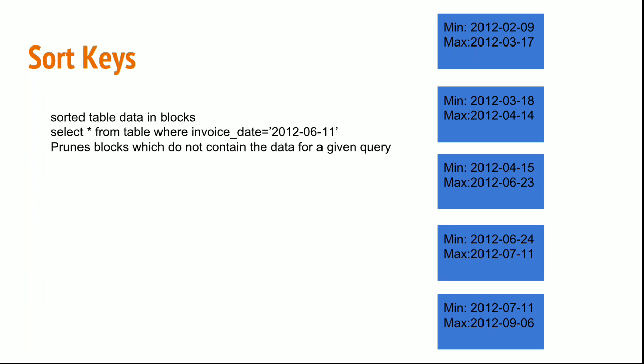See in this case, select star from table where invoice date is equal to 2012-06-11. There is a concept of zone map which will hold the minimum and maximum value inside a block. Now my query will look for that block 1 and it will understand from the zone map itself. My query won't scan the full data inside a block. It will look only for the minimum and maximum value and it will understand that my data is not in block 1. So that will be rejected.